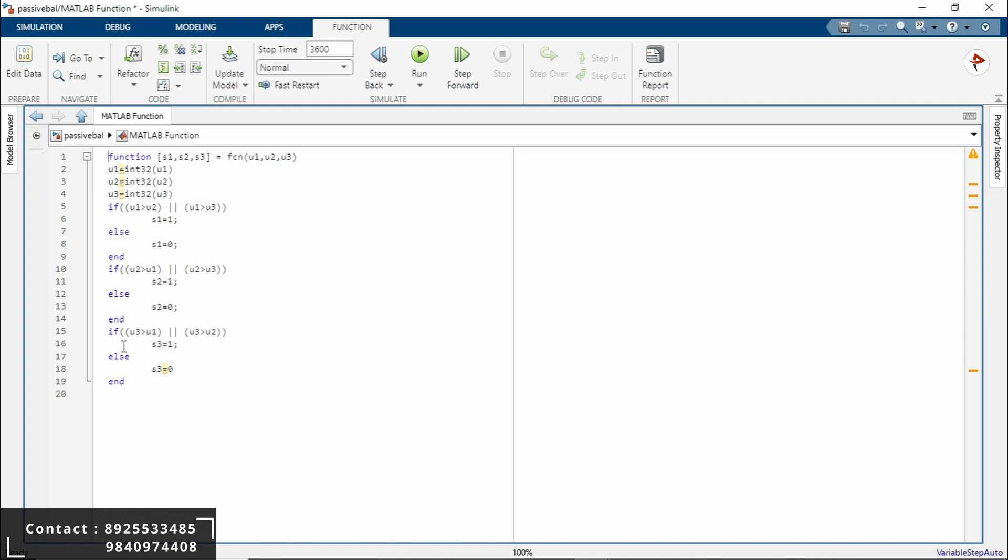Next is the third. If U3 is greater than both U1 and U2, in such a case S3 will be assigned the value 1, that means S3 switch will connect in the circuit. Otherwise, if neither condition is true, S3 is assigned to the value 0.